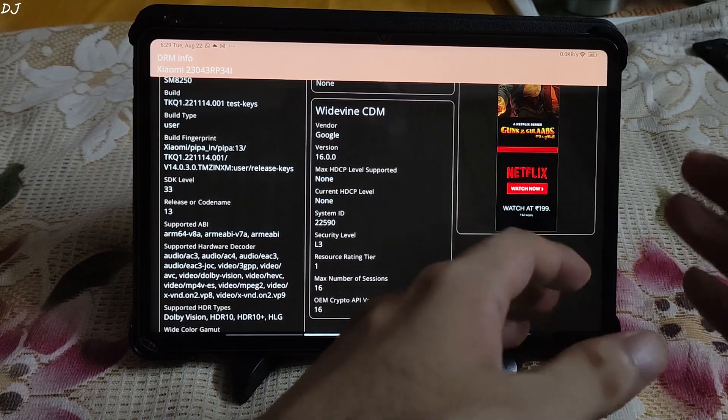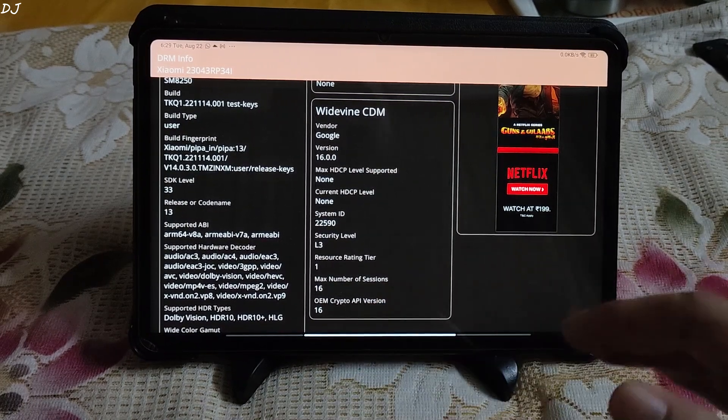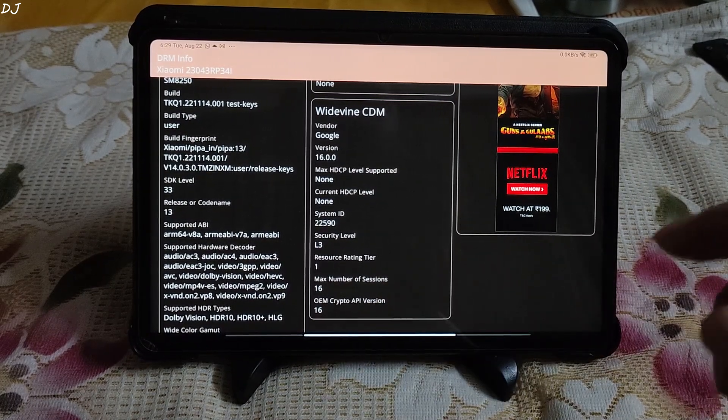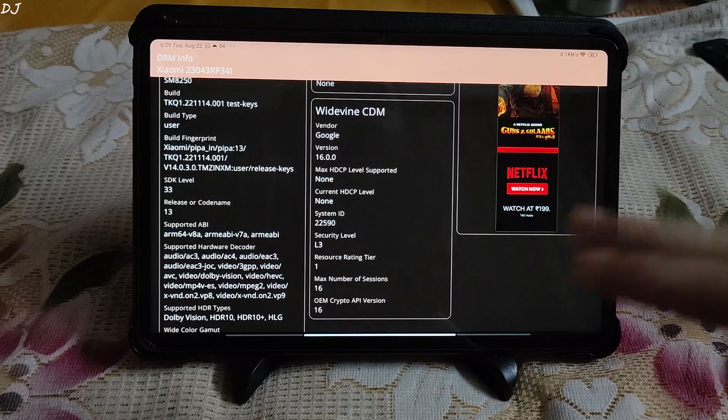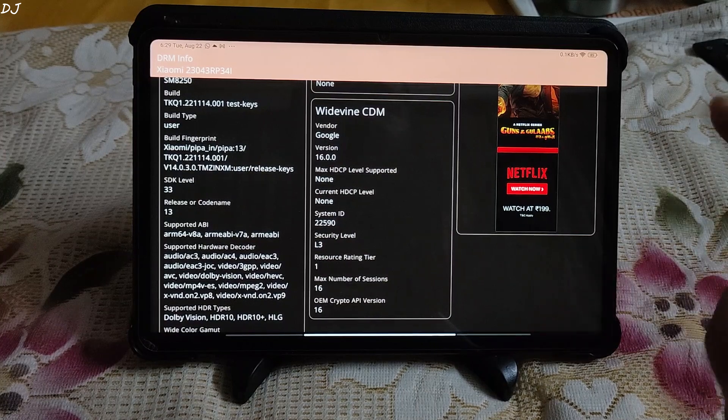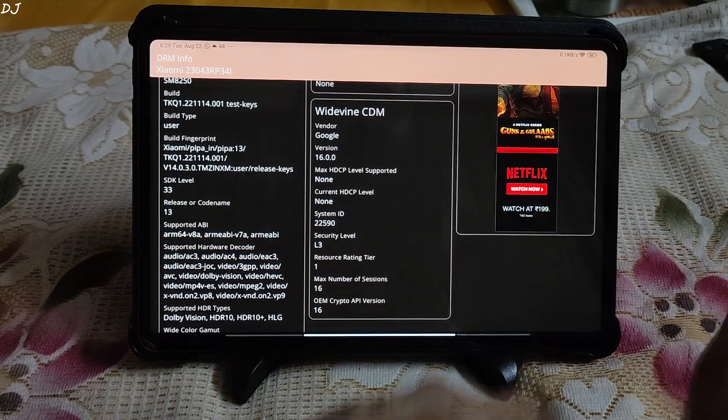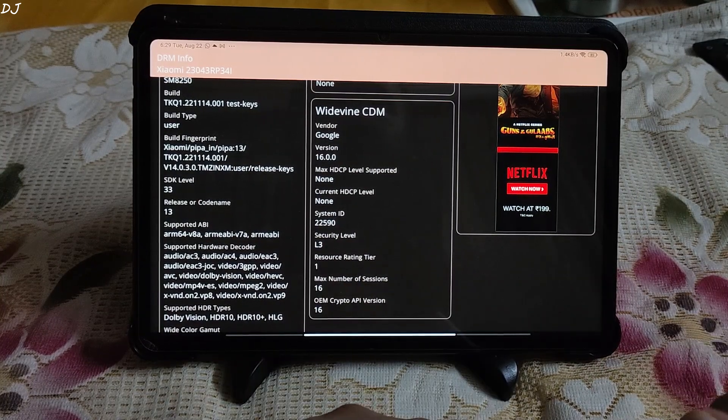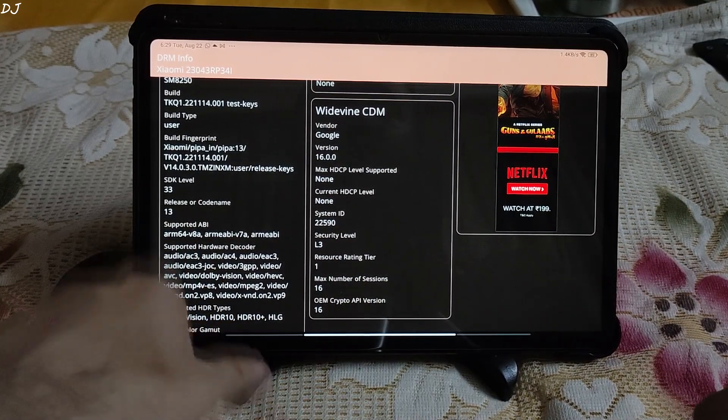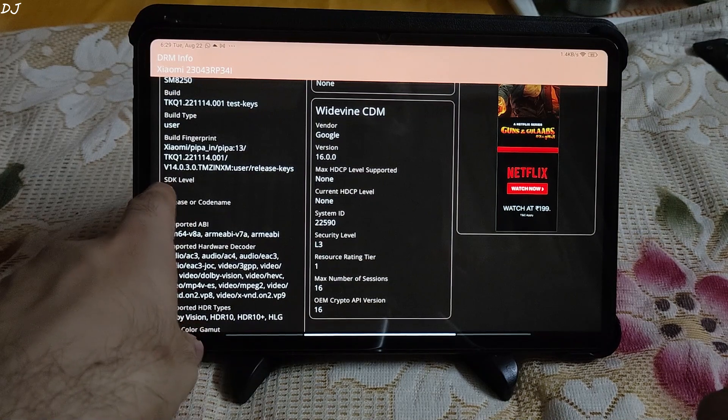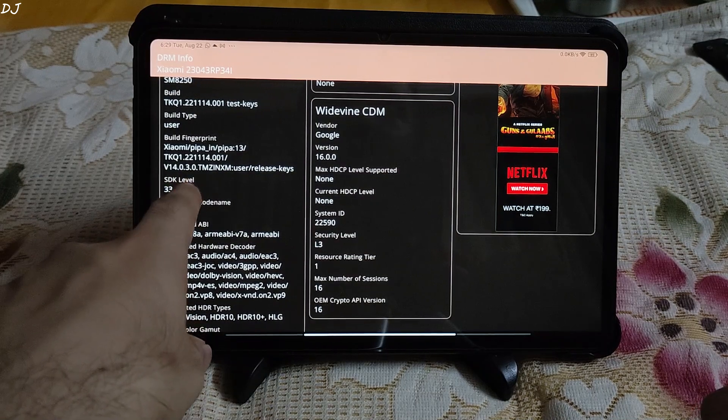Welcome back guys, so at the moment Xiaomi Pad 6 has a bug that causes its Widevine DRM to downgrade from level 1 to 3 as you can see from here. My tab is running on this version of MIUI 14.0.3.